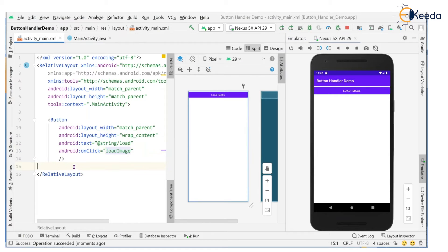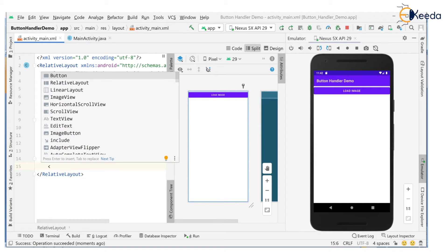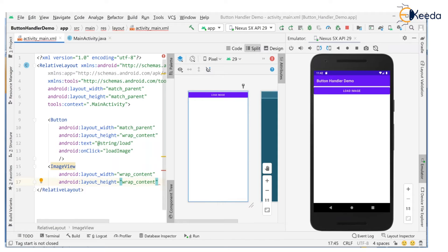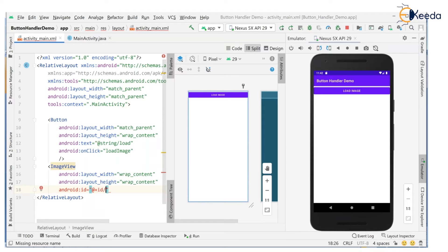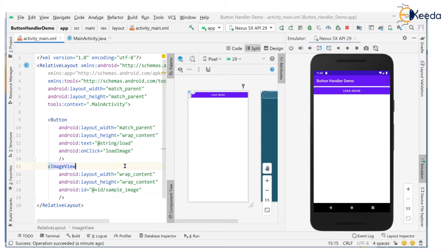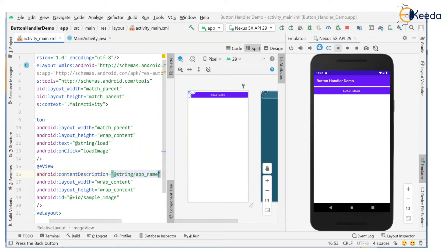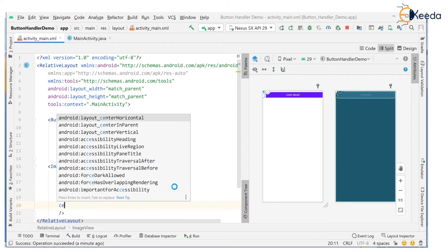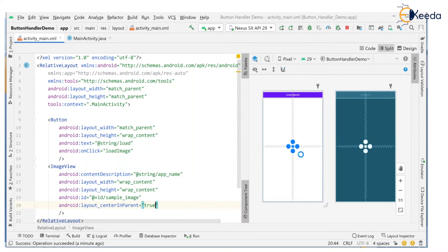Now I'd like to actually load an image. I need an ImageView — I'll add one with wrap_content width and wrap_content height. I won't set a source yet but I'll provide an ID: sample_image. Content description is also mandatory. I'll align it to the center of the parent using centerInParent set to true. The ImageView is now placed in the layout with no source set yet.